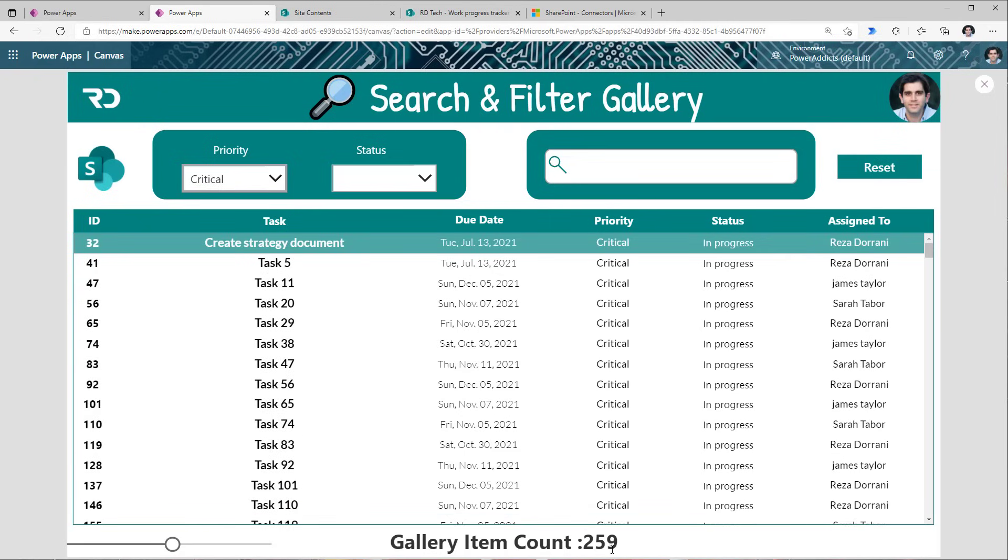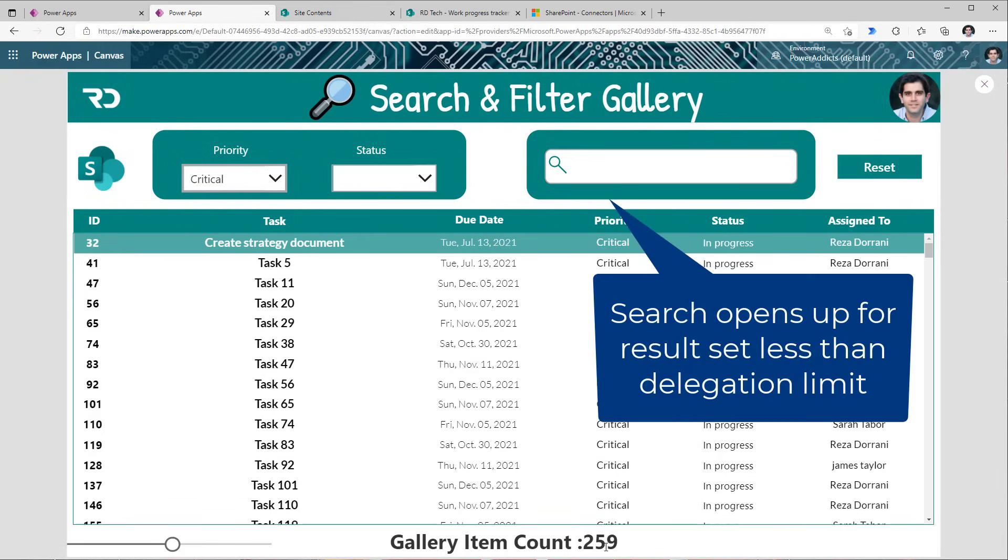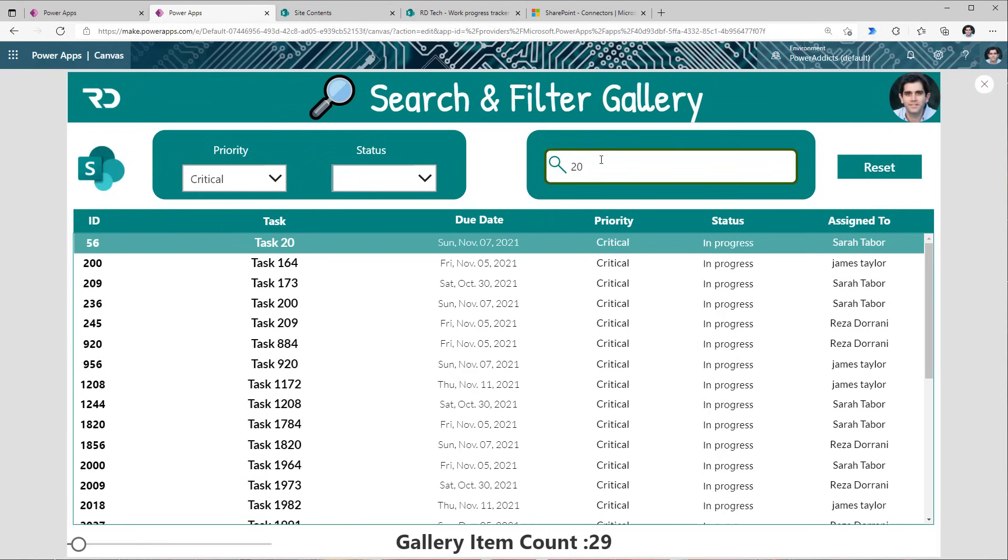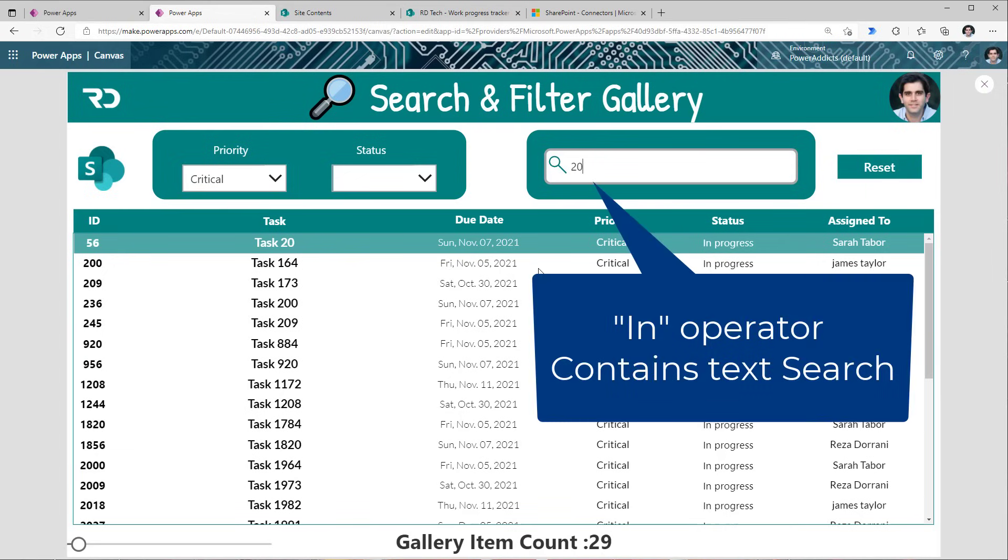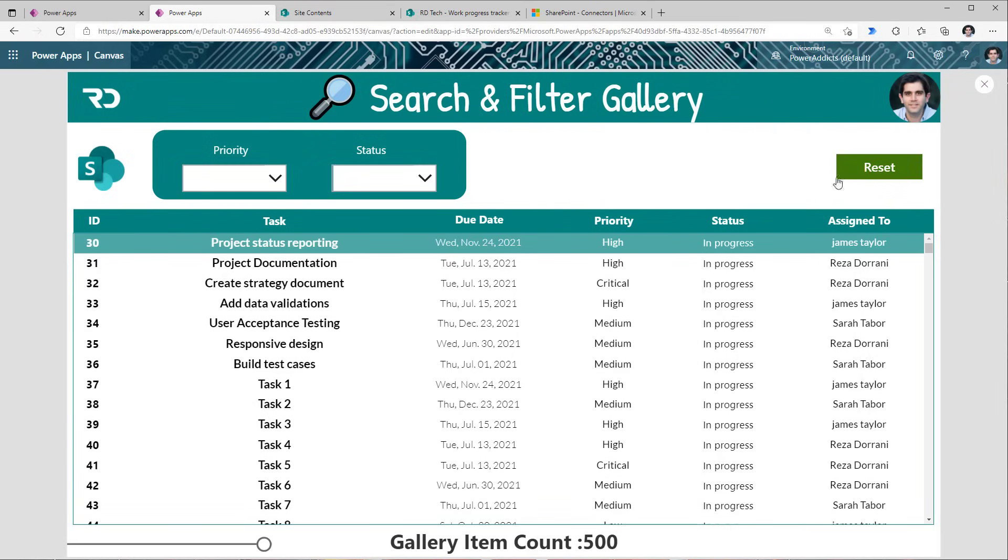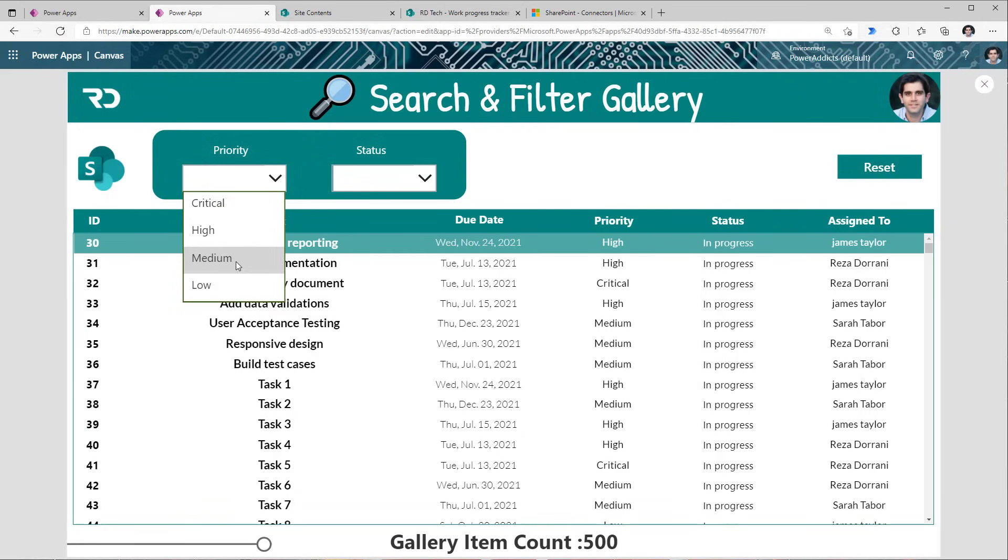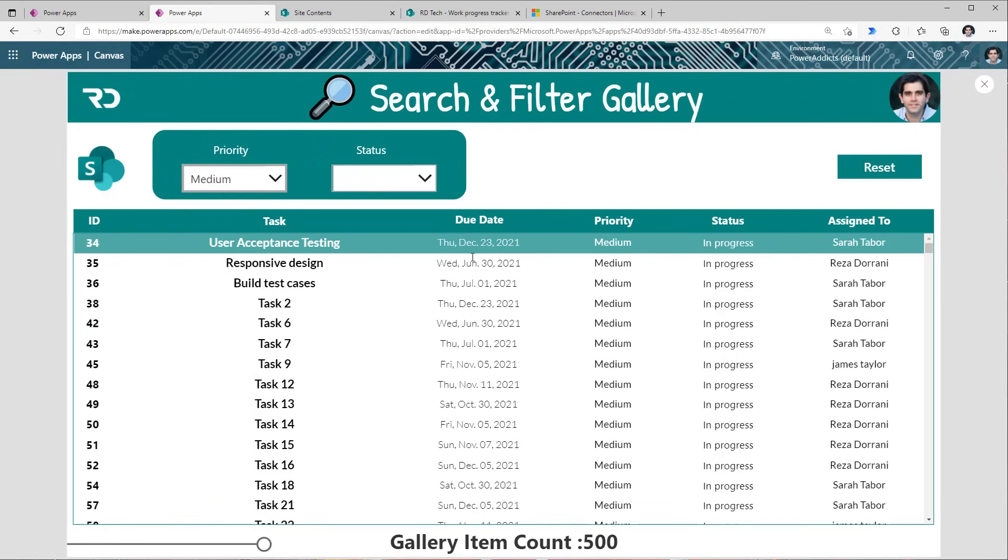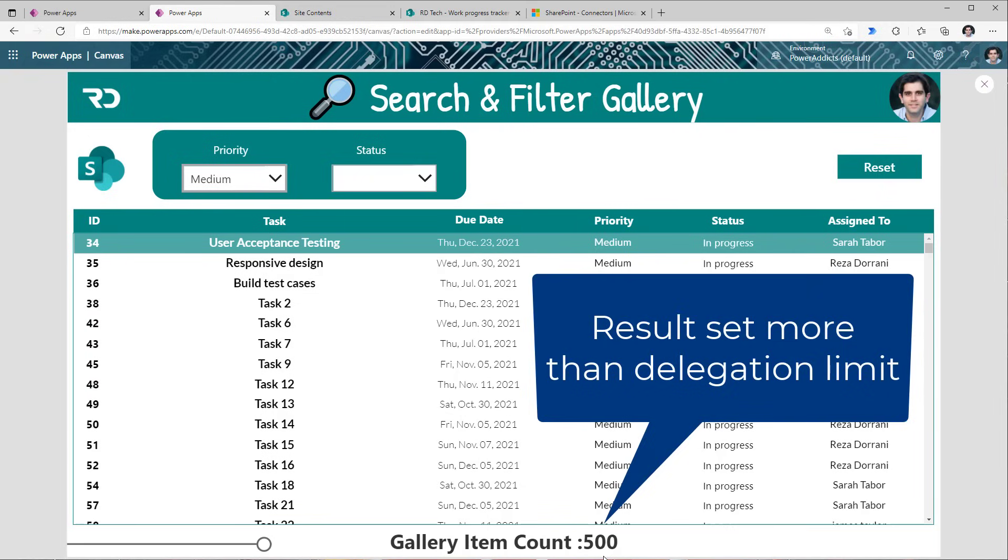Because this number is less than my delegation limit, I'm also opening up searching capabilities. So let's say I remember that my task had the number 20 somewhere in it. So now if I search for 20, this is actually searching in all the tasks that have that number 20 in either the ID—in this case ID has the number 20—in the task, here is number 20. Now let's try and reset this. Let's try this once again. Show me everything where the priority is medium.